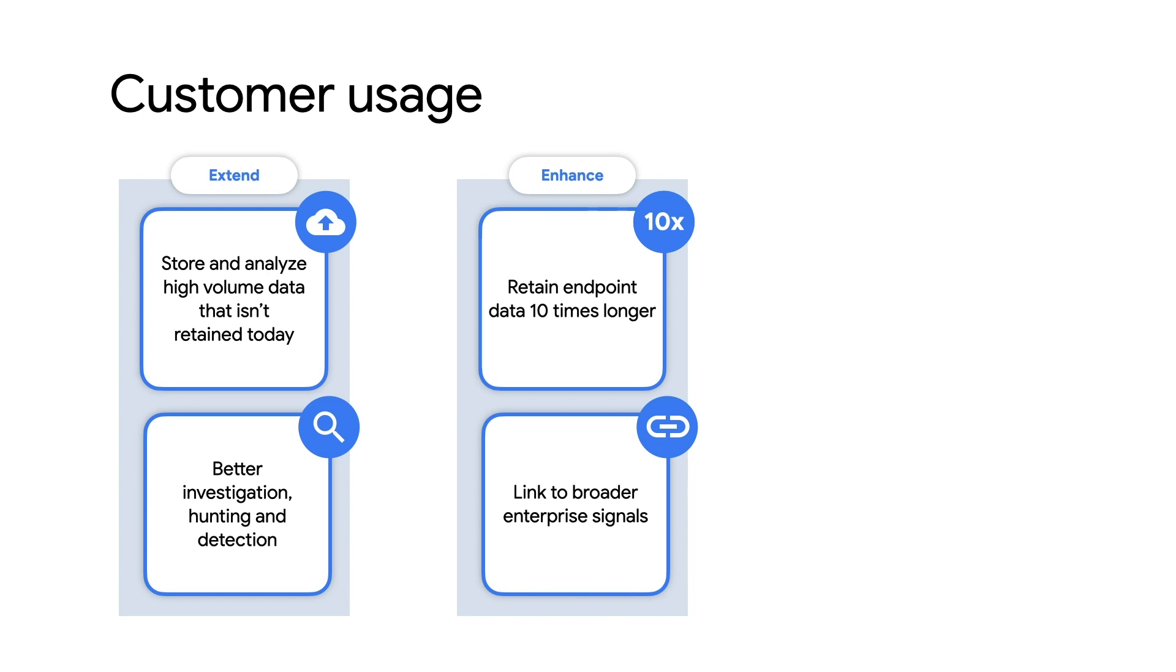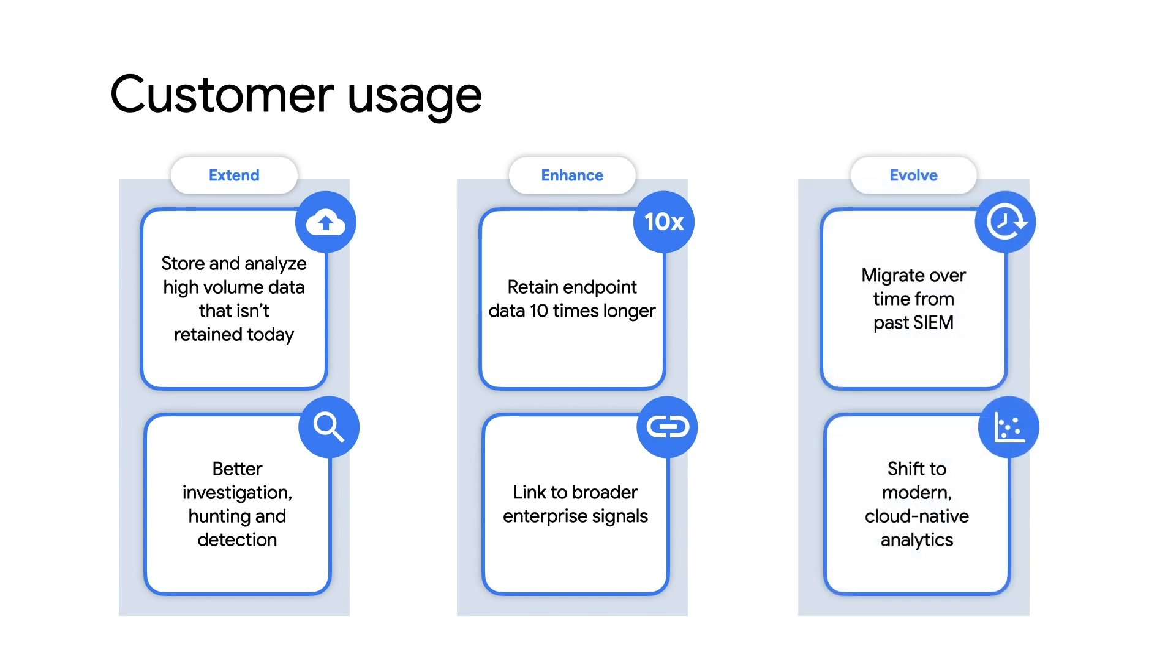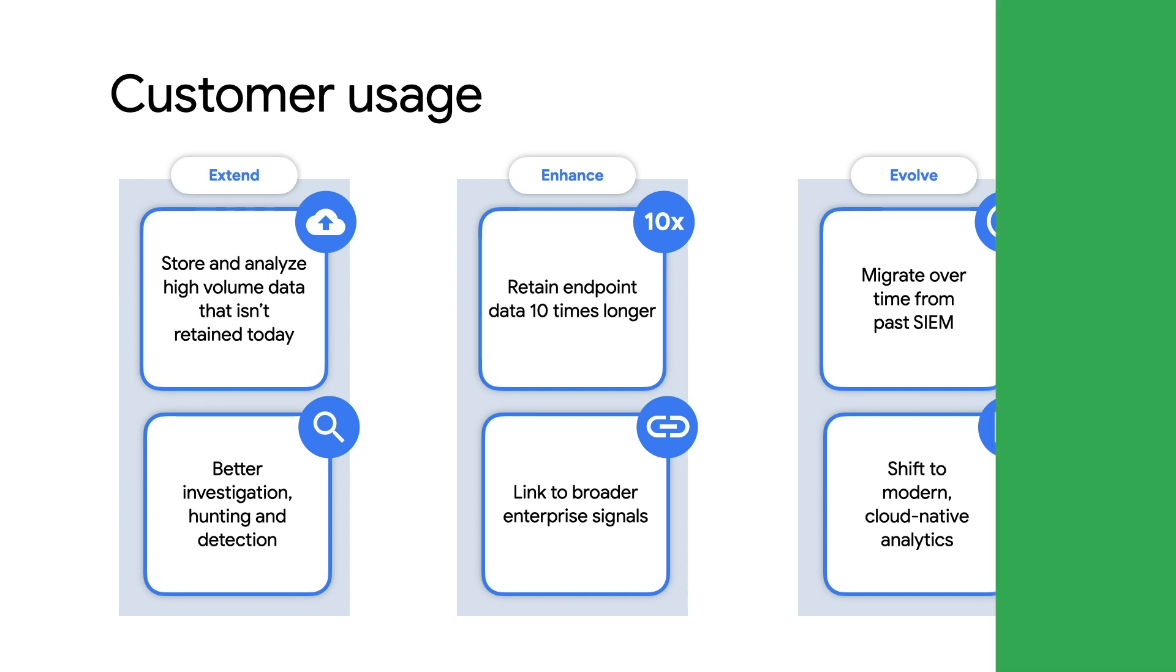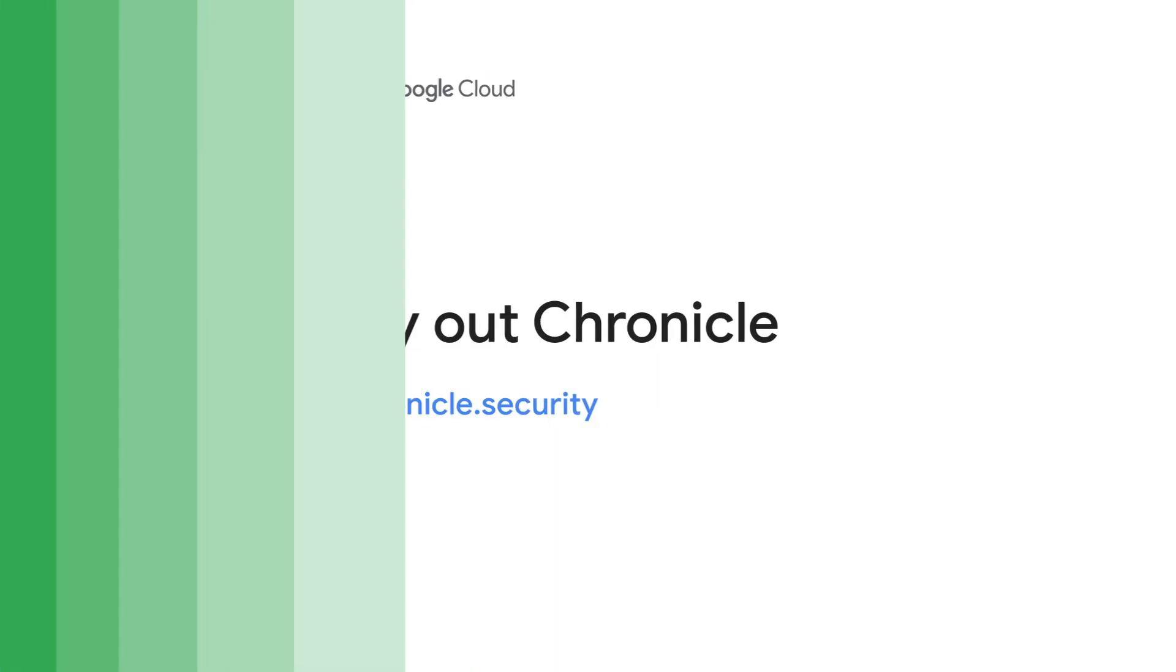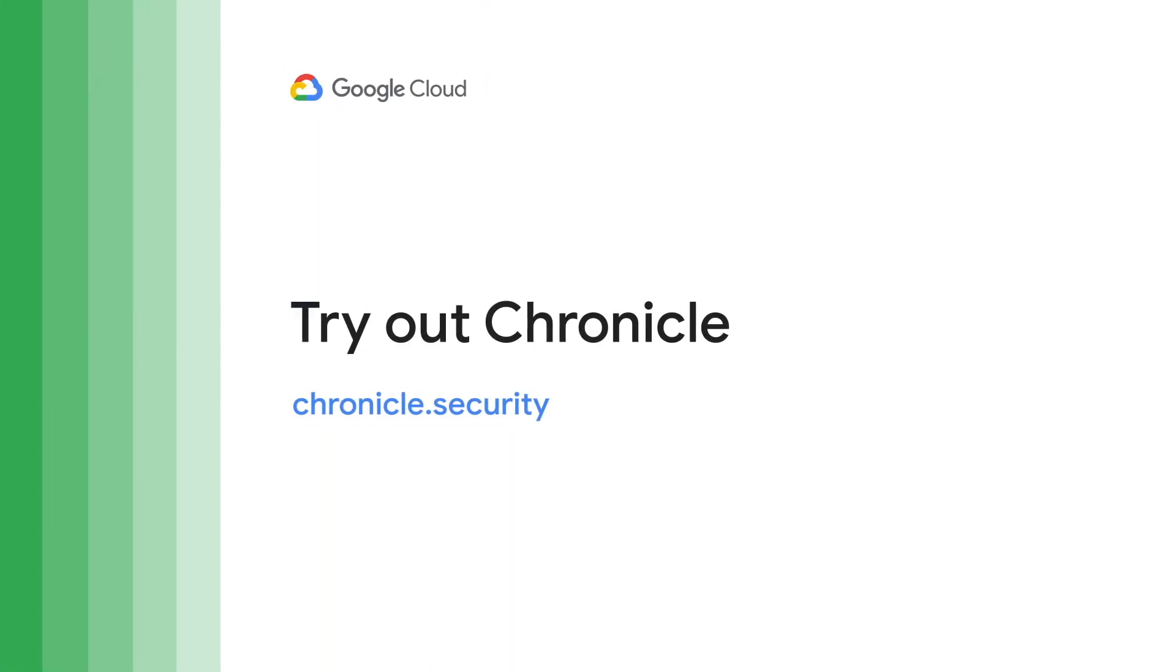Evolve your old and rusty sims. They're overdue for an update, and cloud technologies can make them faster and more efficient. You can deploy Chronicle in days rather than months and transform your security operations metrics. Check out Chronicle.Security to learn more about how we can help you extend your current security management platform, enhance your detection and response, and evolve from outdated systems.